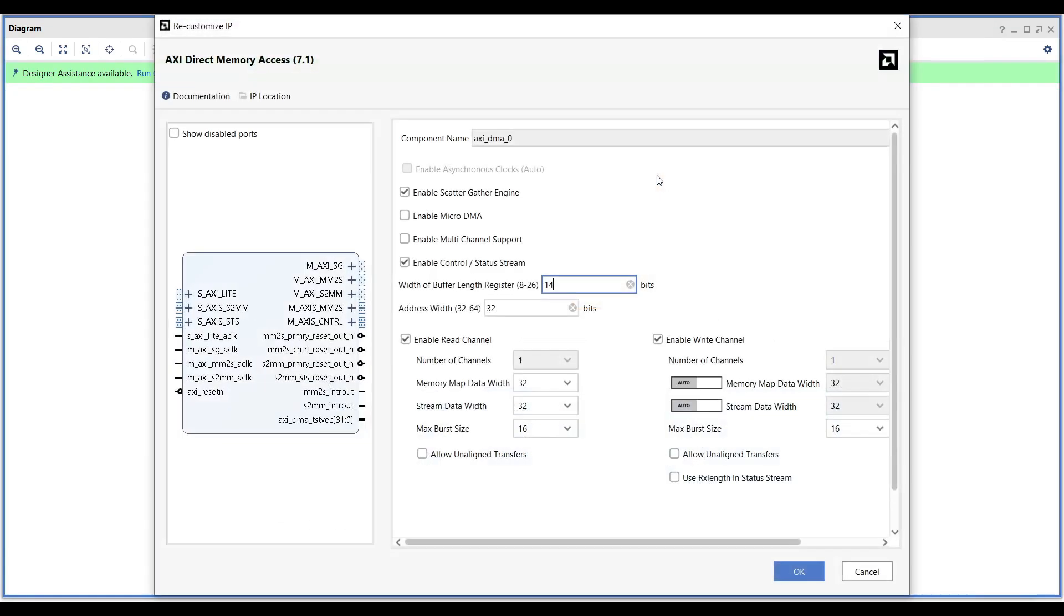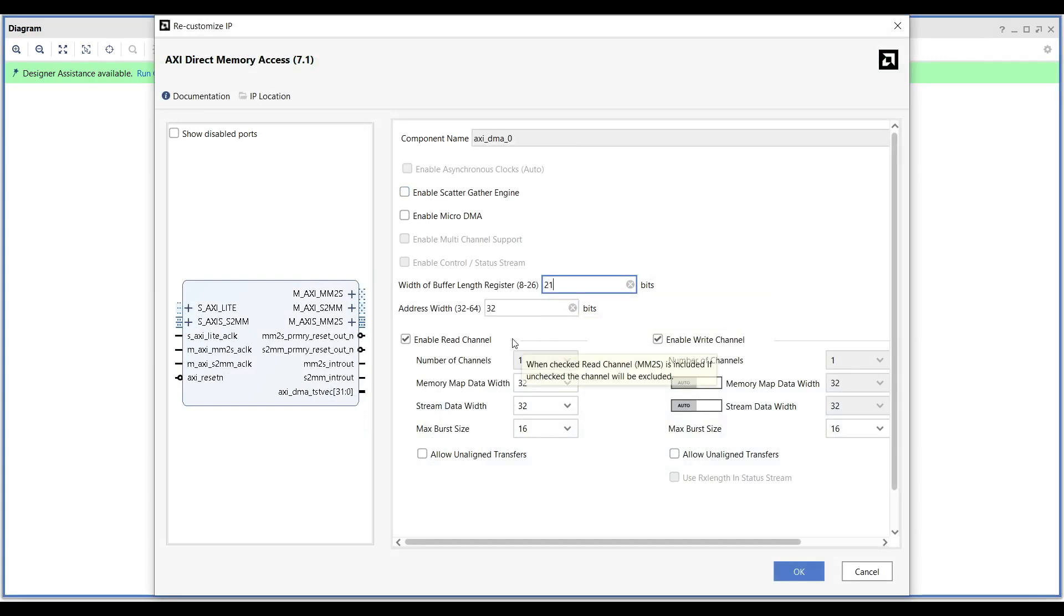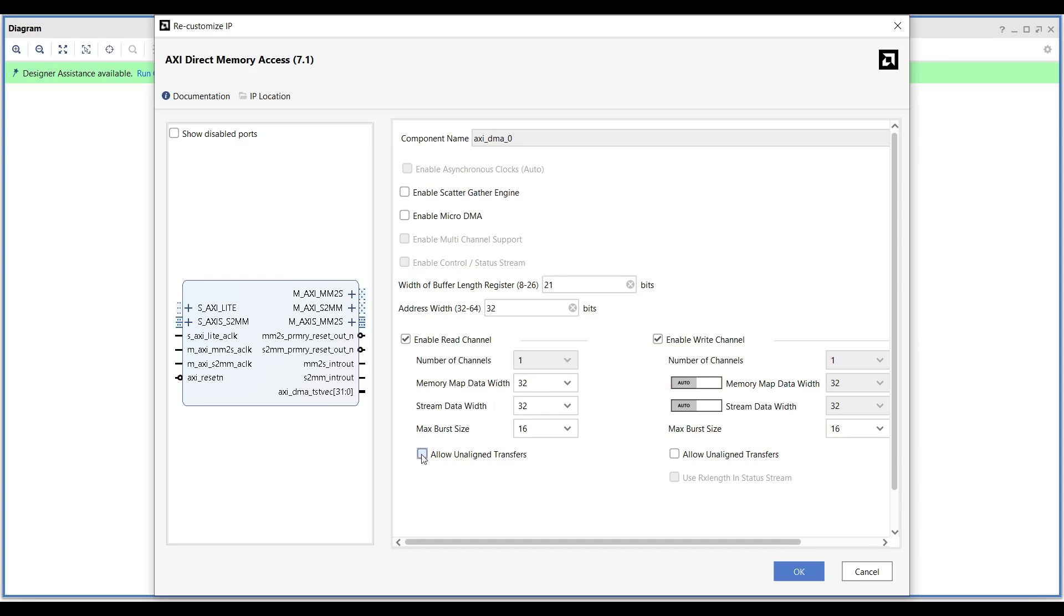Add an AxiDMA to your design and deselect Scatter-Gather mode. Ensure that the bit width of the master and slave ports on the AxiStream interface matches the width of the FFT IP core ports. Here, we'll keep it at 32 bits since it aligns with the FFT core. Finally, enable the Allow Unaligned Transfers option in the DMA settings.